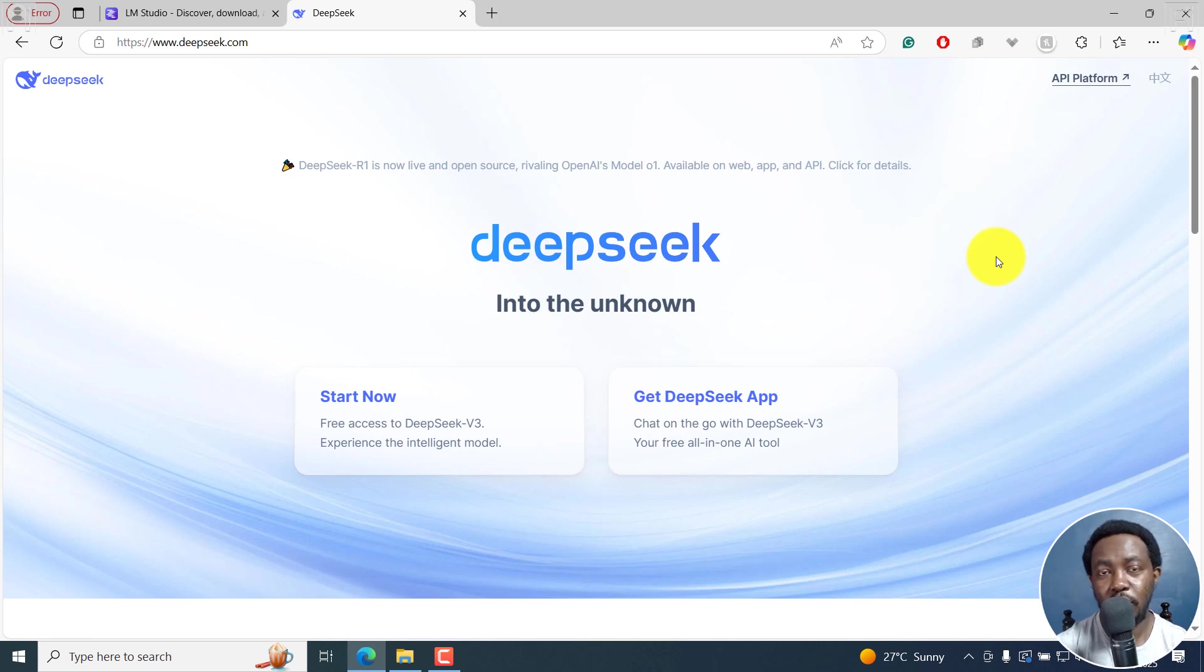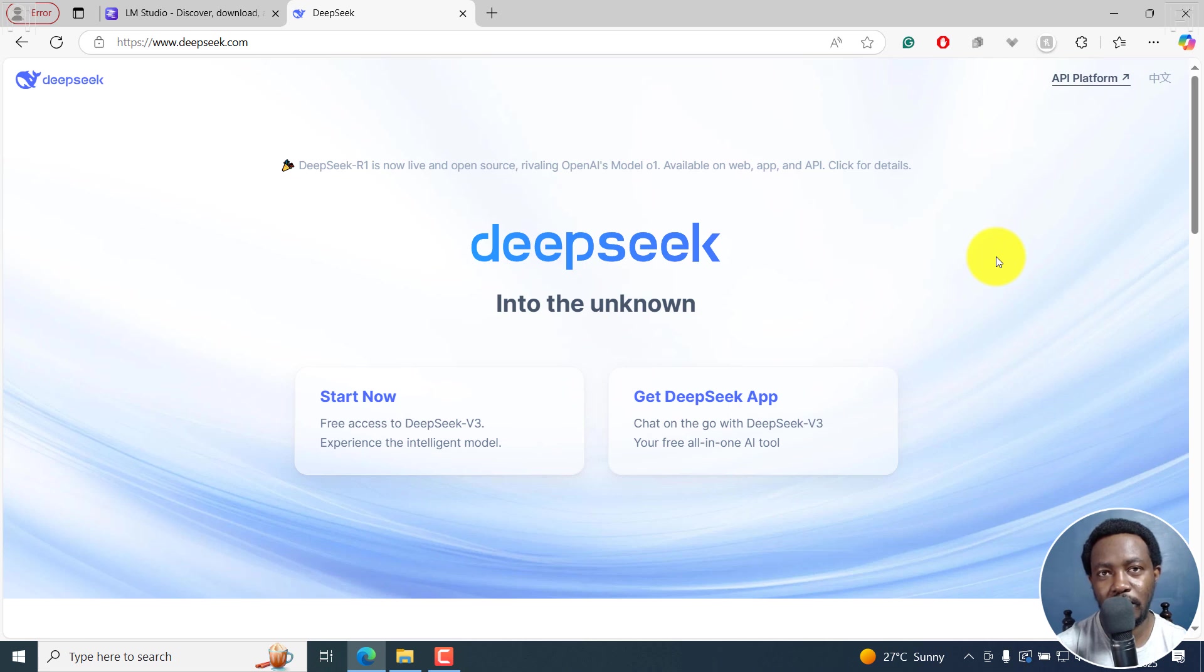In this video, I'll show you how to download, install and run DeepSeek R1 locally on your computer step by step. Welcome to this video. My name is David and I hope you're well, wherever you are around the world.